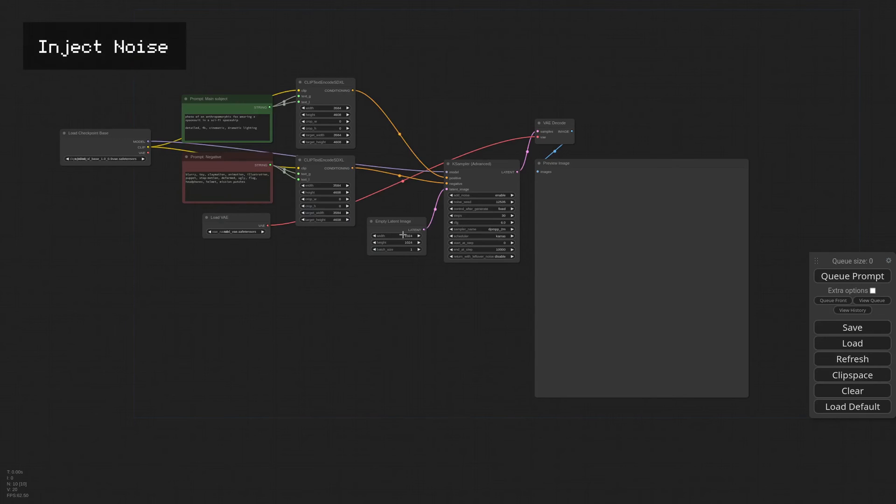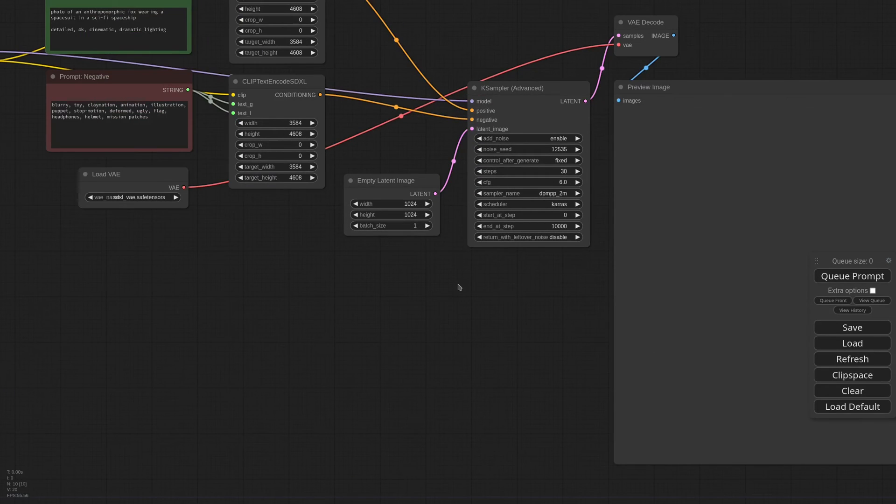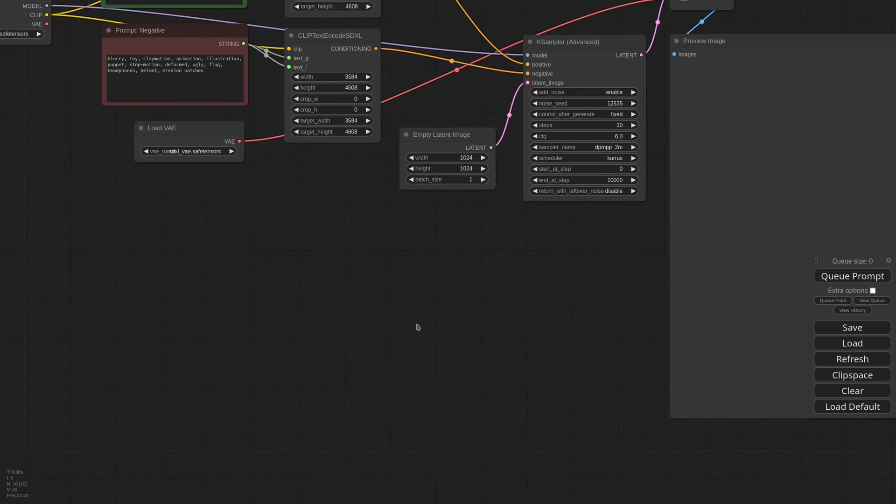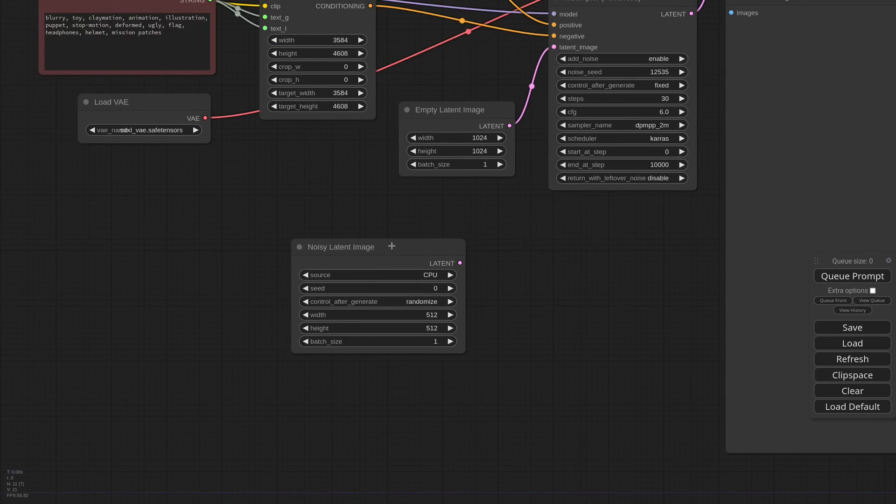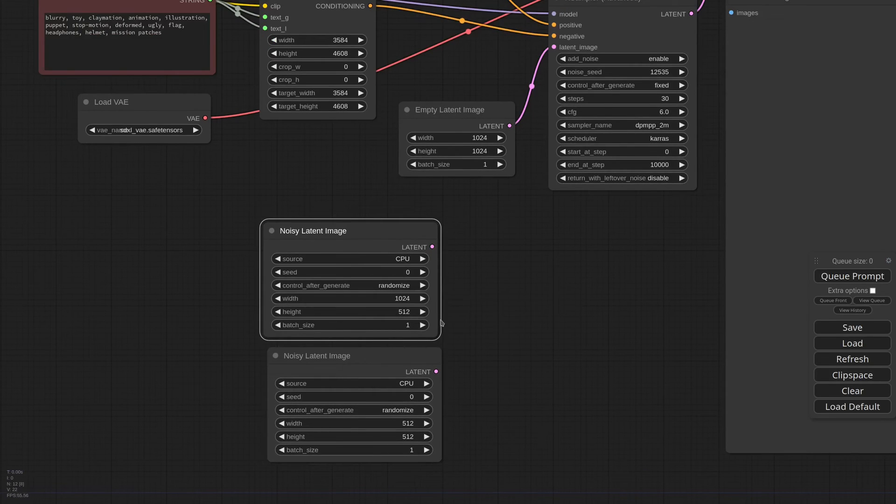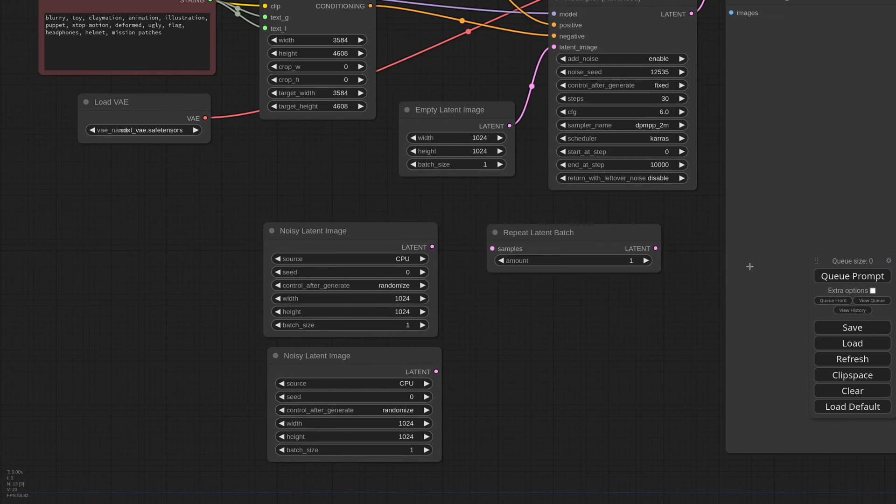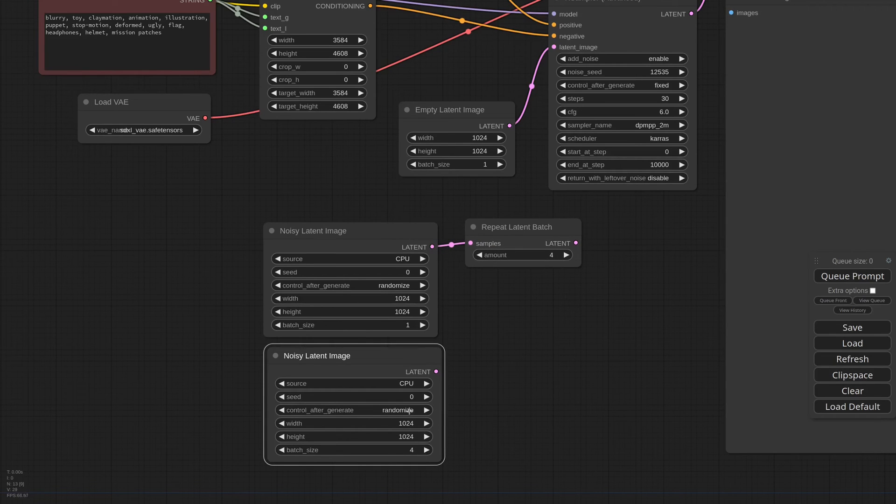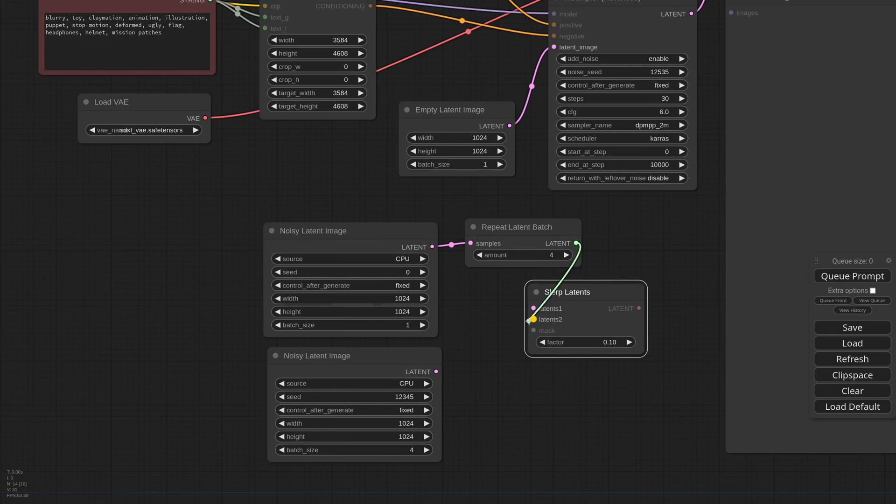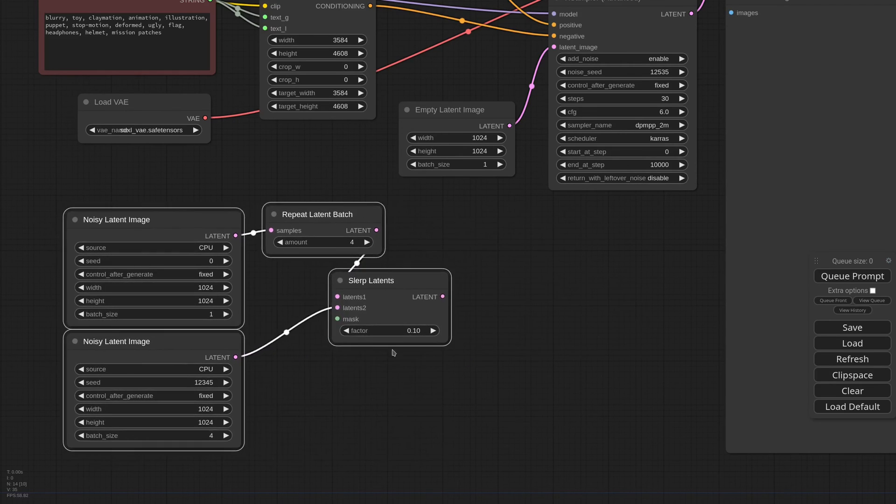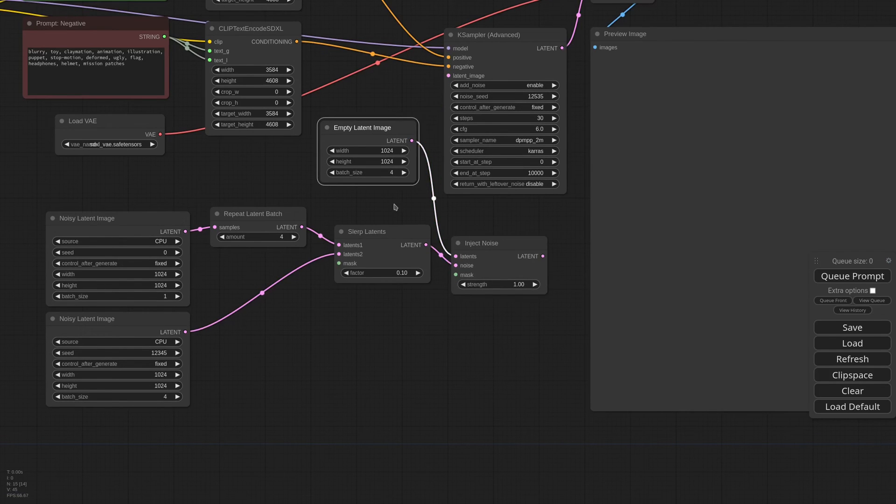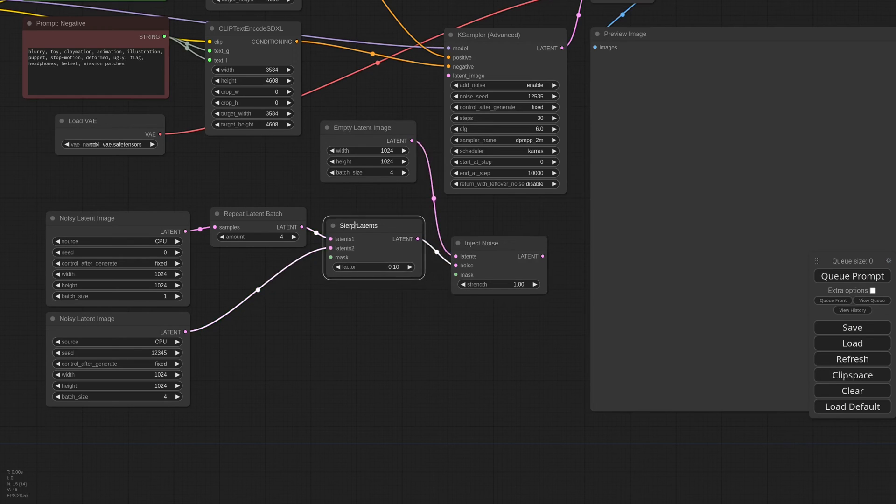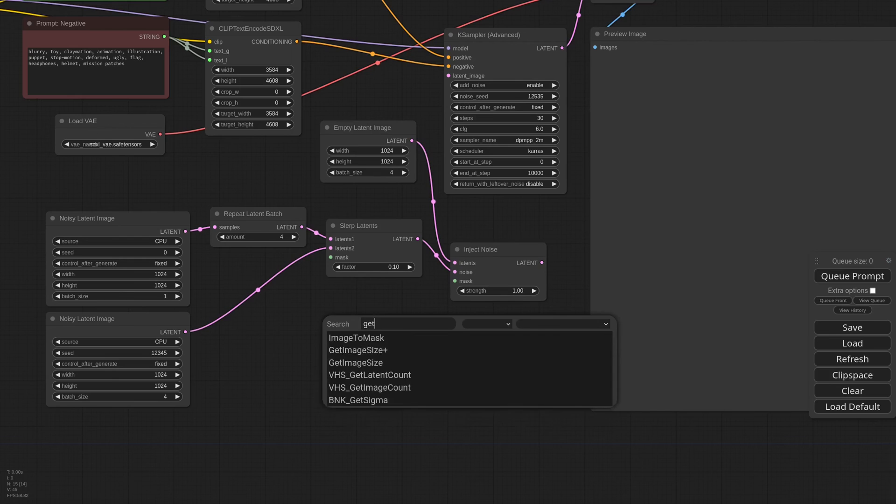One last thing, since we are talking about the noise extension. Sometimes you want to generate a batch of images, but with little difference from one another. So what we can do is to create a fixed bass noise and use that to generate light variations over it. We need two noisy latent image nodes at 1024x1024 resolution. We repeat the first one four times. We set the batch size of the second to four and use different seeds. Then we merge them together with Slurp Latents. Lower the factor to 0.1. And we inject the noise into a batch of four empty latent with an Inject Noise node. Now we need to find the right strength. This is not really an arbitrary value. You could play with it, but it's better to feed the right amount.